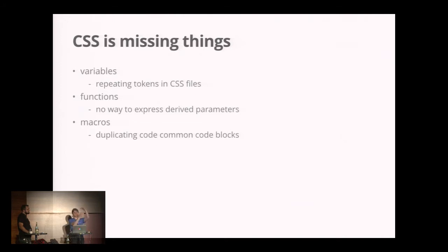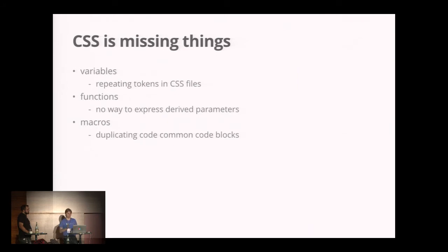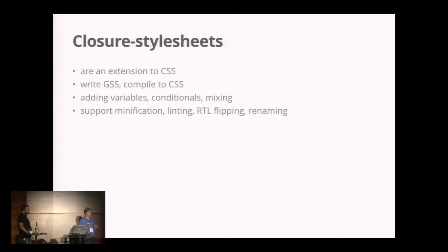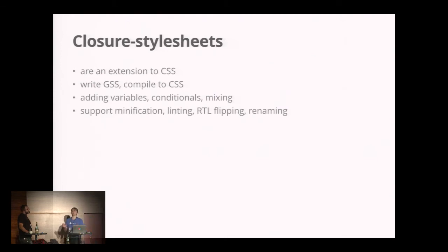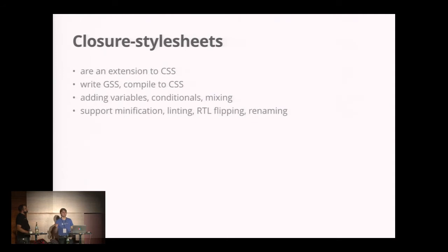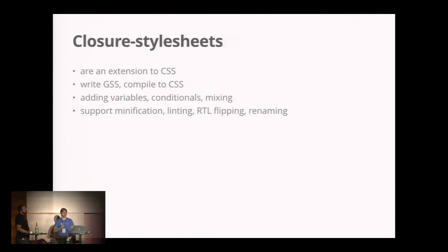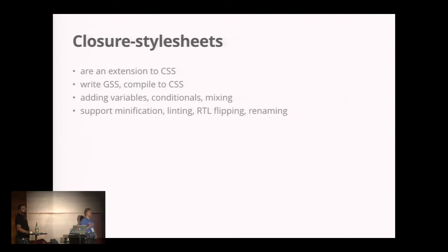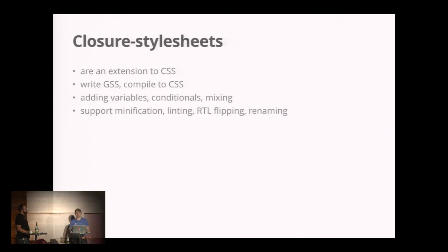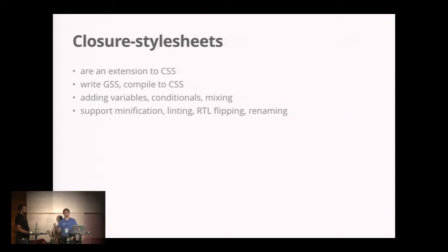Closure Style Sheets actually have all those things. They're not something completely new, so if you can already write CSS, you won't be looking at GSS as something completely new to learn. We'll be using mostly CSS but have some extensions on top. You write GSS and hit a compiler and it outputs plain CSS for you.